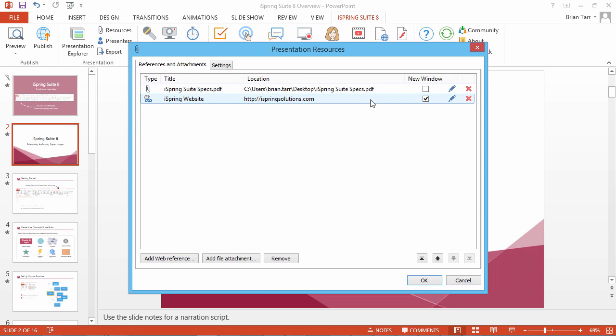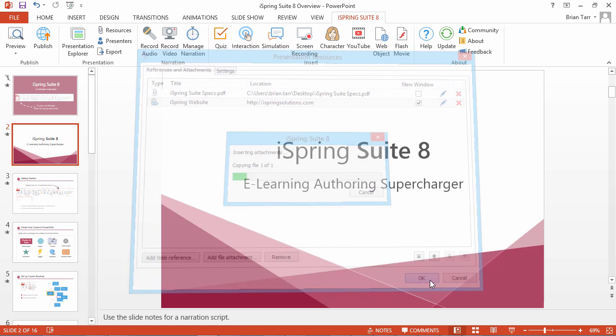As with files, you can edit the links, delete them, or move them up and down in the list. After adding all web links, click OK.